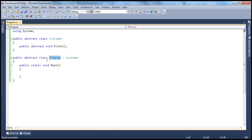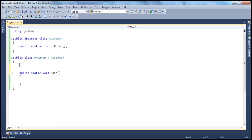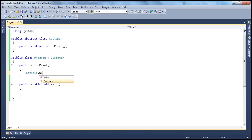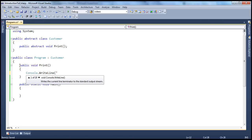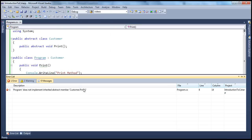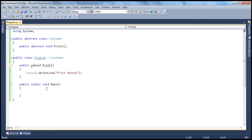Here we decided to mark our class as abstract. But on the other hand, if you don't want that to be abstract, then you have to provide the implementation for this print abstract method. To do that, say public void print. So now we are actually providing the implementation for the abstract method. In order to provide the implementation, you have to use the override keyword. So now if we go ahead and build the solution, the build succeeds.